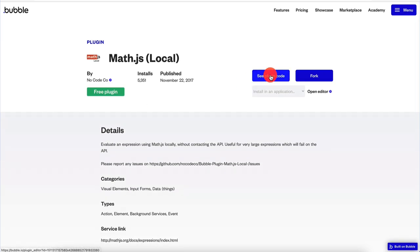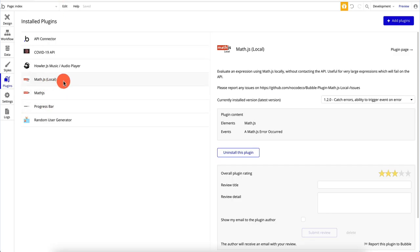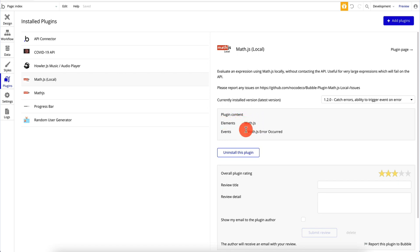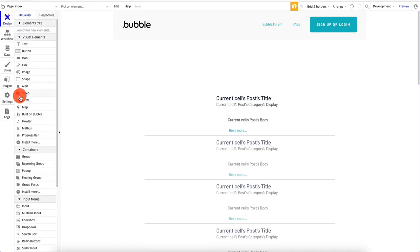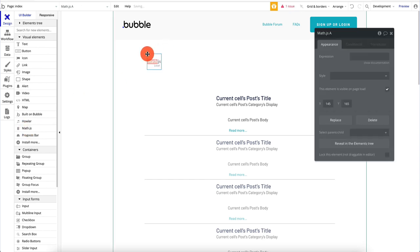To start using math.js you have to add it. As you can see, it exposes an element and has an event — 'an error occurred.' Once we add it, we can go to the design panel, and if you scroll down you'll see all the plugins exposed as elements. You'll see math.js there, and we can drag it onto the canvas and start using it immediately. When there are two kinds of visual elements — an input field or a visual field — in this case it's a visual field, meaning you import it on your page, set the expression, and somewhere else on your page you get the data back.